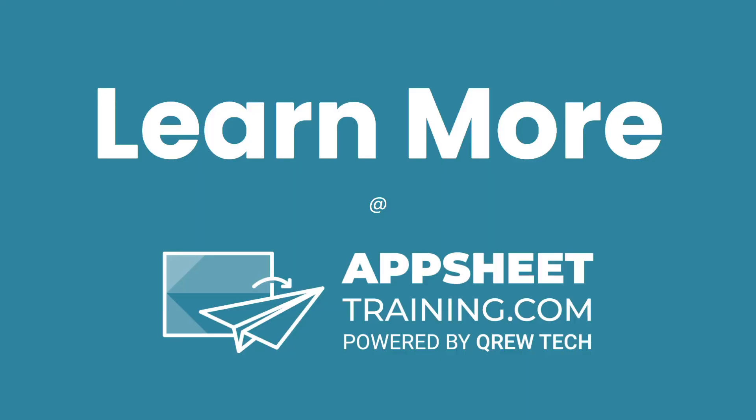If you would like to learn more, we invite you to check out appsheettraining.com. Thank you so much for watching.